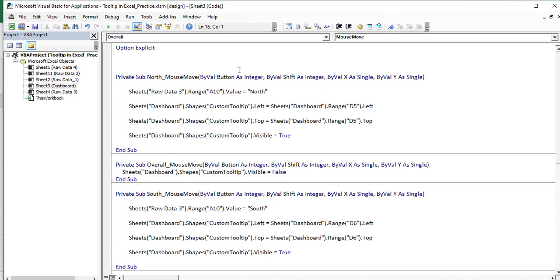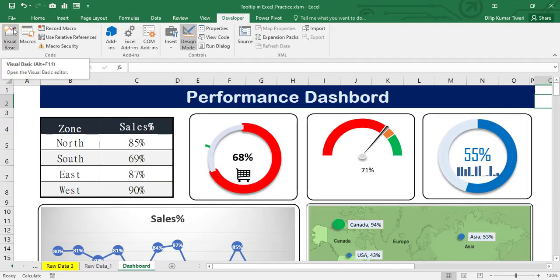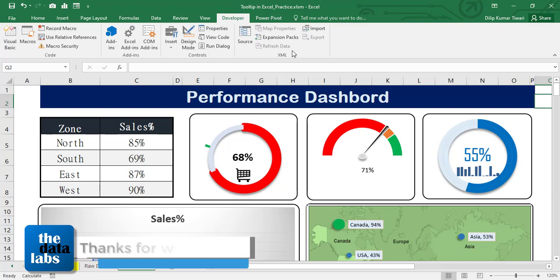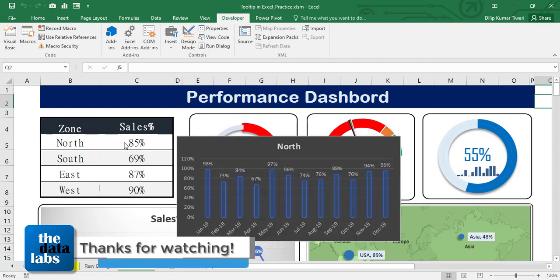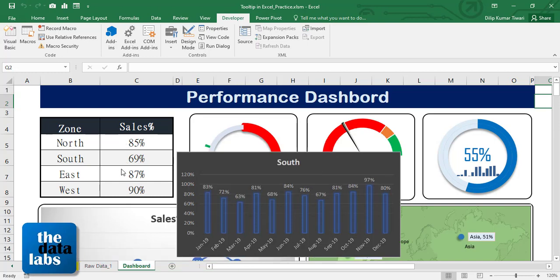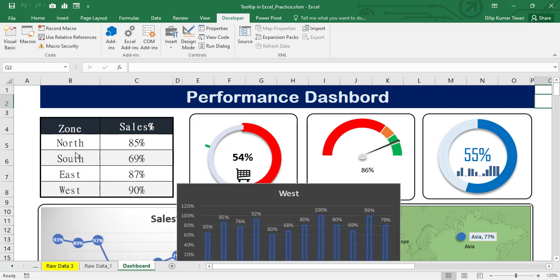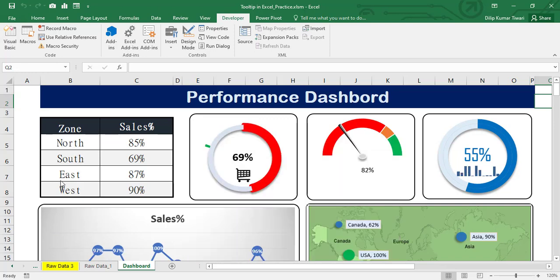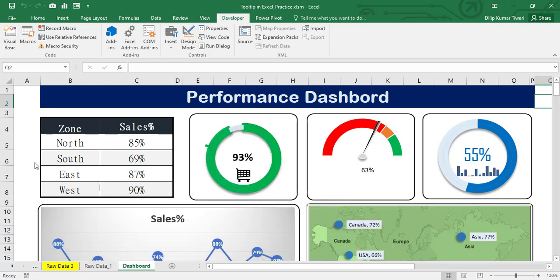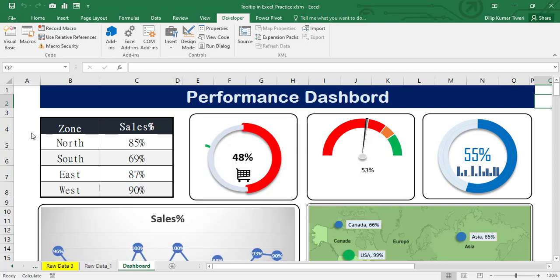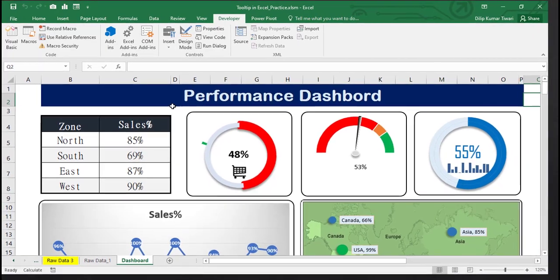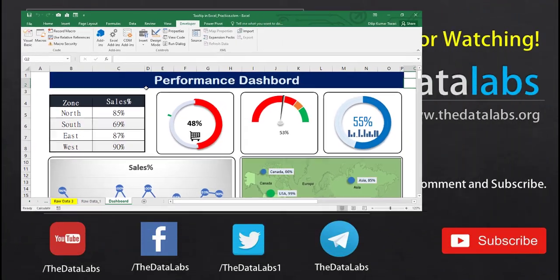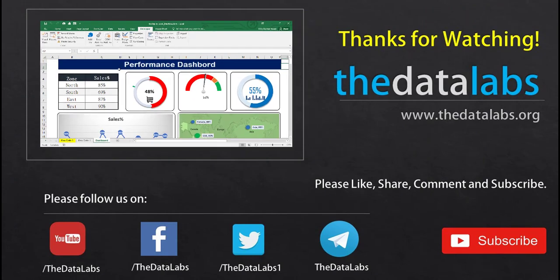Let's move to the Excel window and come out of design mode. You can see that hovering over North, South, East, and West shows the respective chart. Once we move the mouse outside that table to the overall label, it's no longer showing. This is all about how to create a custom tooltip and utilize a live chart to show it on mouse over. Hope you enjoyed this video — thank you for watching, please like, share, subscribe, and comment. Have a great day, bye!